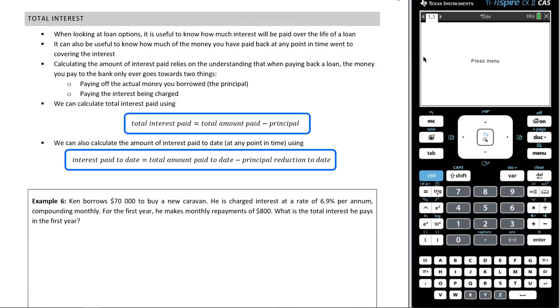All right, let us now talk about total interest. I think this is a really important thing to talk about because it's something they do like to ask in exam questions. Let's give it a read.